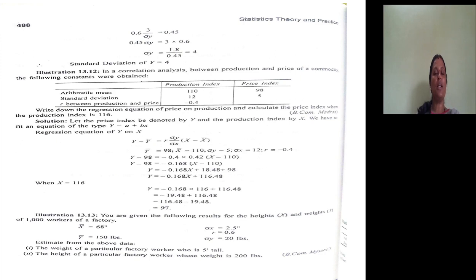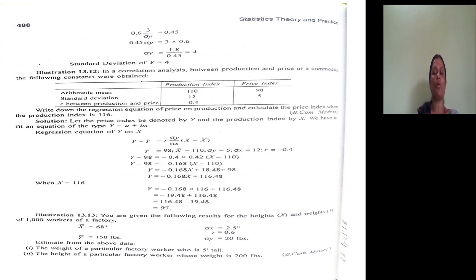Let's look at illustration 13.12. What is given? Arithmetic mean is given, standard deviation is given, and R between production and price is given. When we have arithmetic mean, standard deviation, and R — that is, the correlation coefficient of production index and price index.